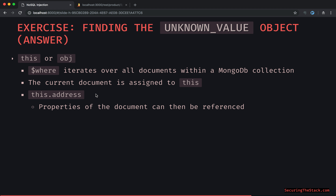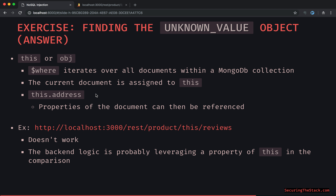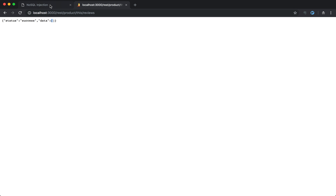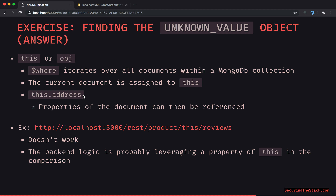So the backend could be doing something like that. When we try injecting 'this' directly, we don't see any data coming back. A determined attacker would not end there. We can make a further deduction that the backend logic is probably leveraging a property within 'this' — it's not just leveraging the object itself; it's referencing some property within the object.